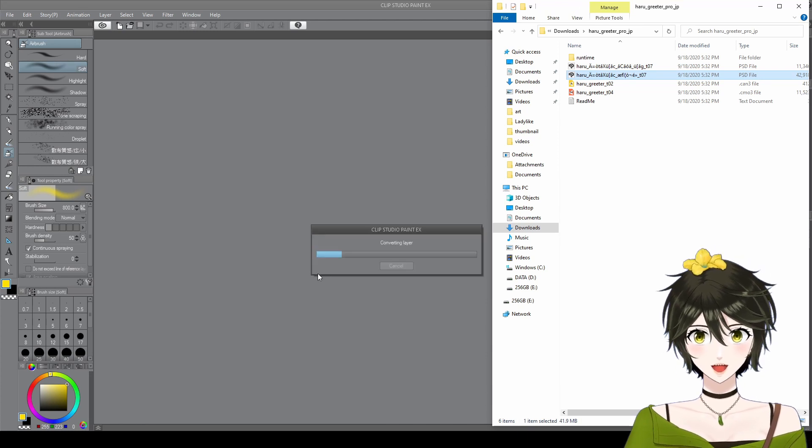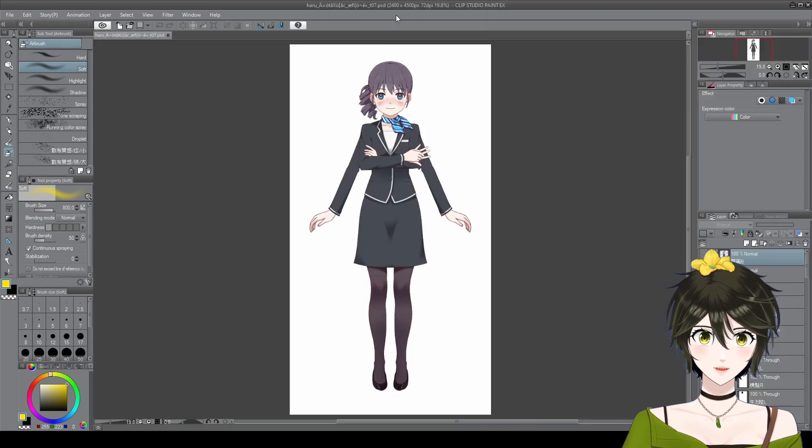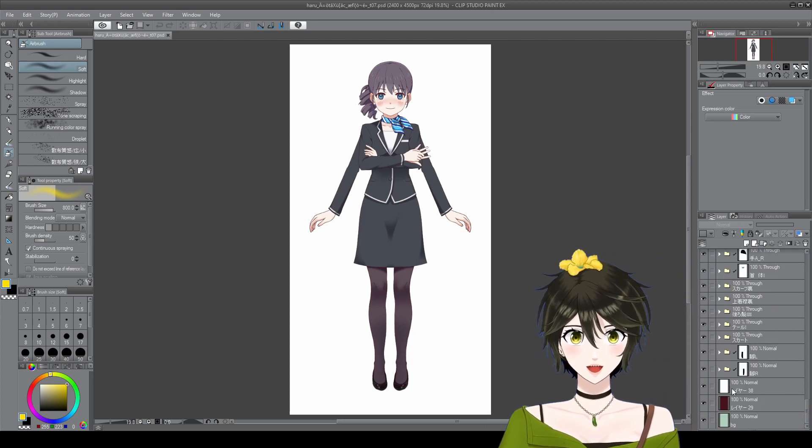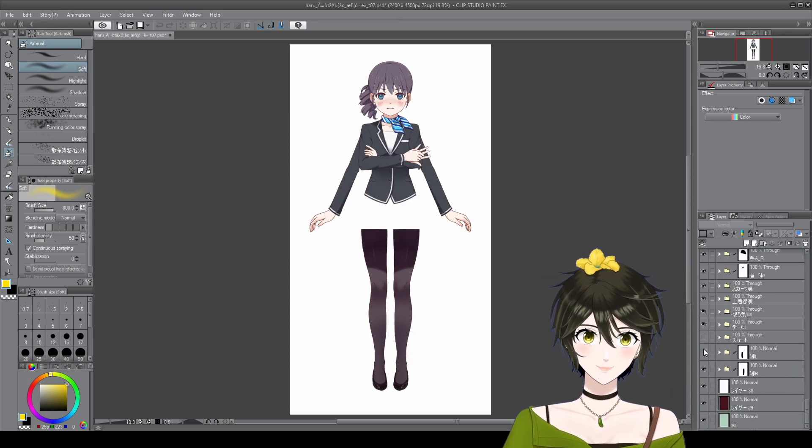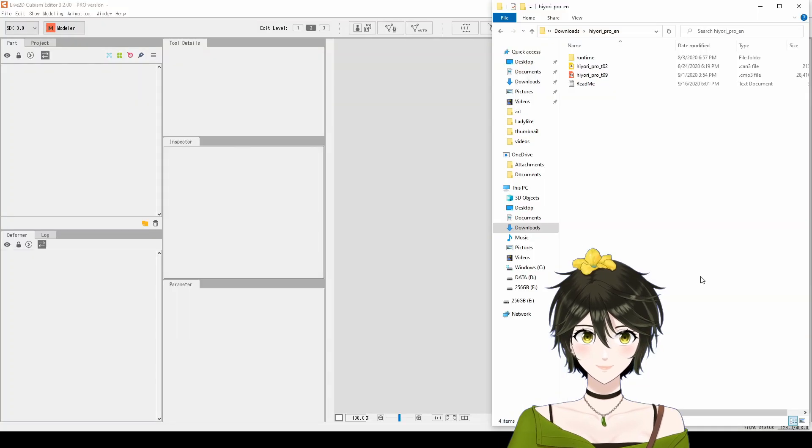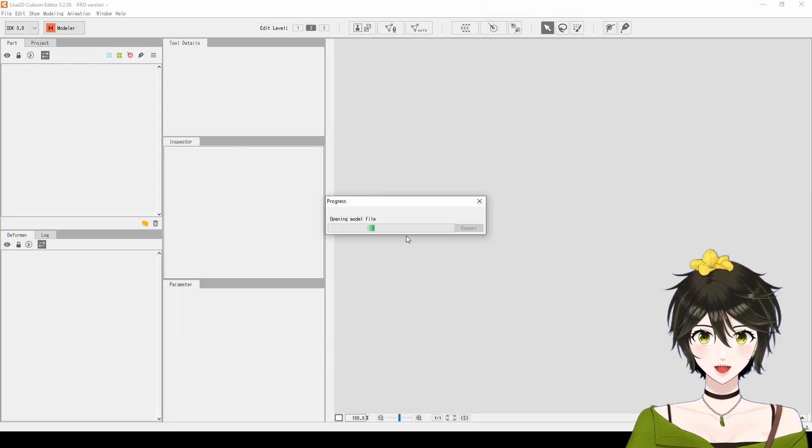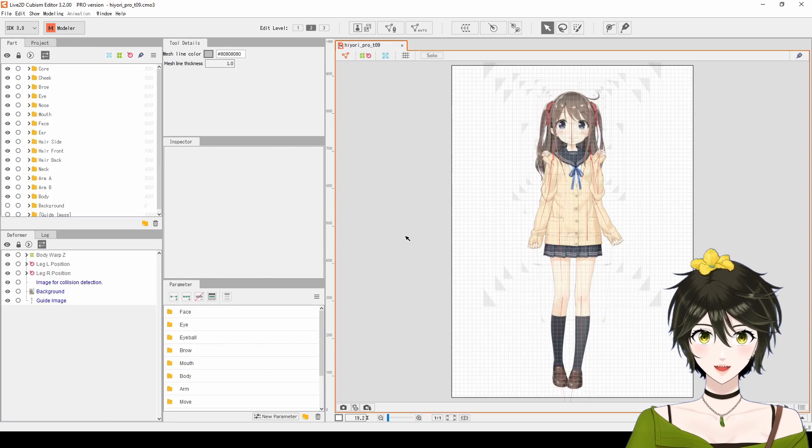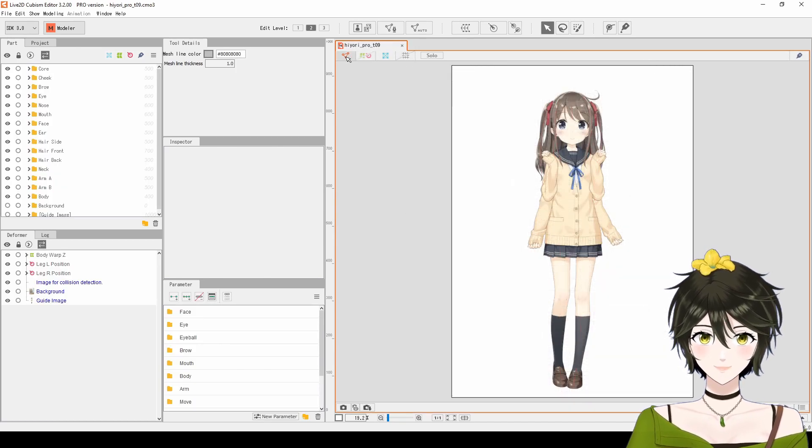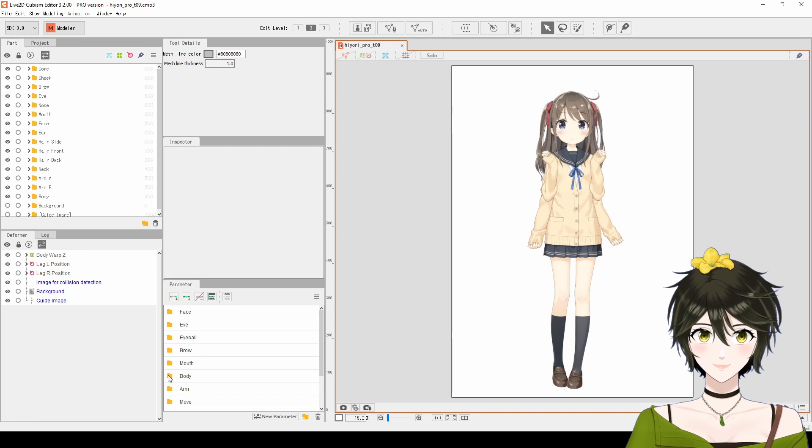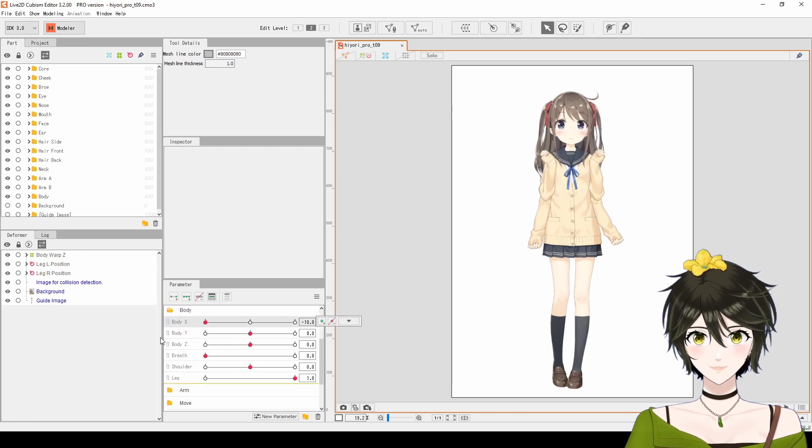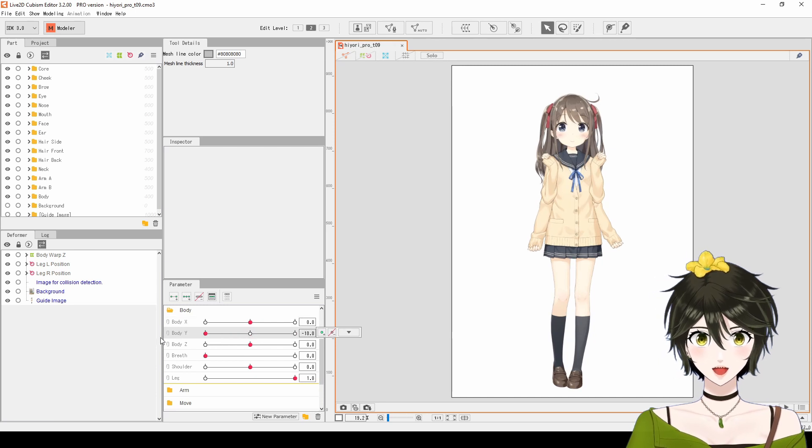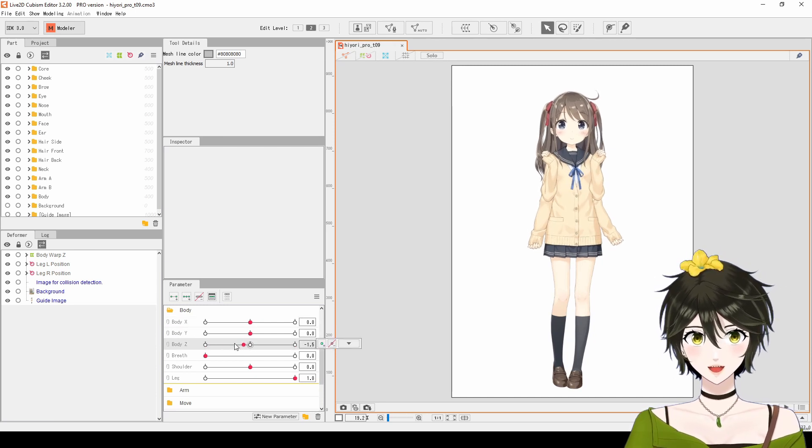The models I used were the receptionist version of Haru, which I used to study how to separate the layers of the artwork, and Hiyori Momose, which I used to study the Live2D deformer hierarchy and keyforms for each parameter. These sample models were especially useful to double check if you're making your VTuber model correctly.